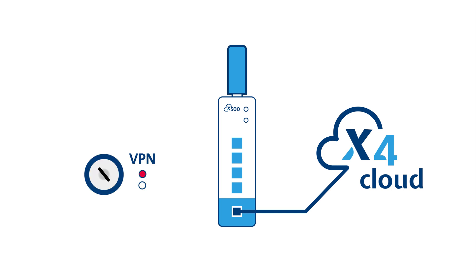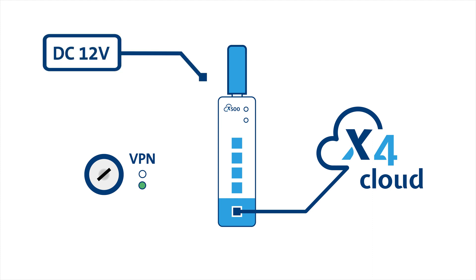If you configured your X500 with a hardware switch for VPN, please make sure the VPN connection is enabled before you proceed. Finally, connect the power supply to the DC input on top of the device.